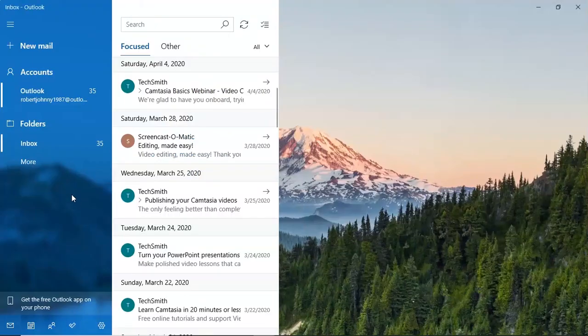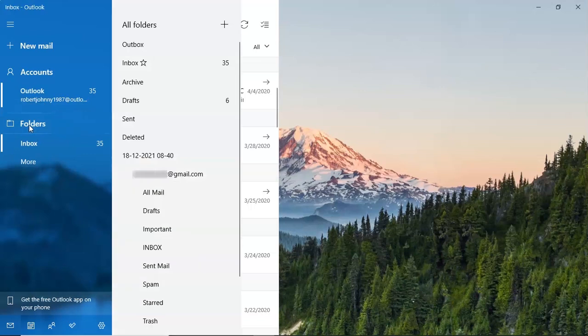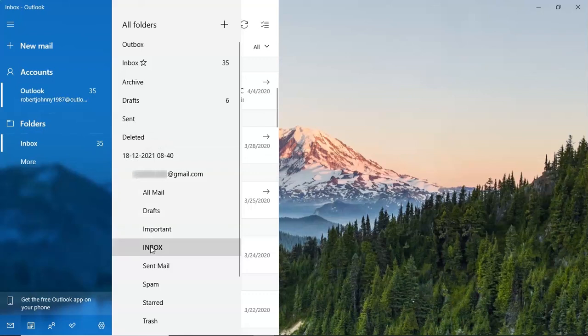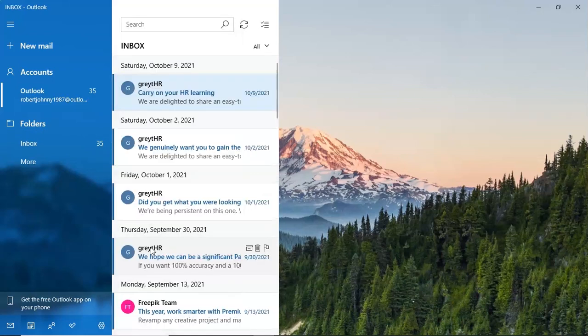Go to folder option and click on it. Here you can see the converted folders. Click on the desired folder and you can see the converted emails.